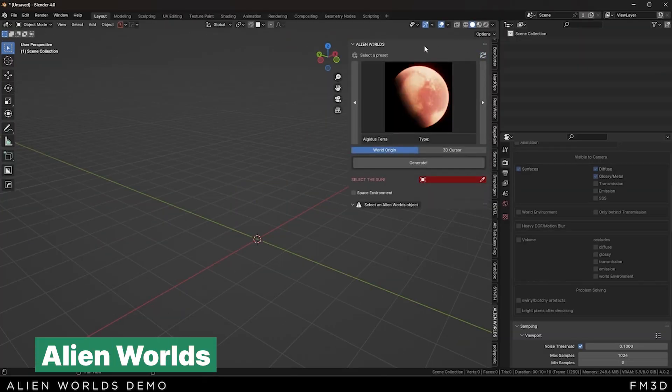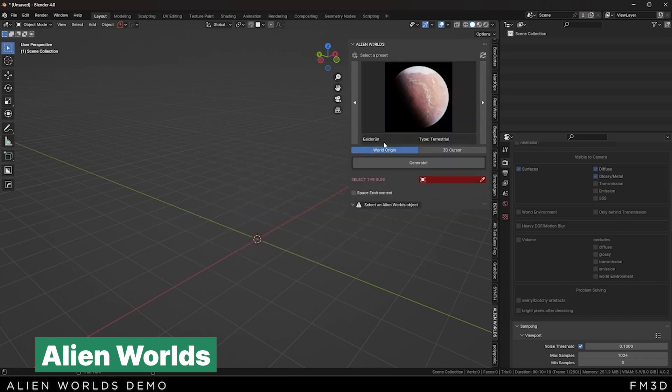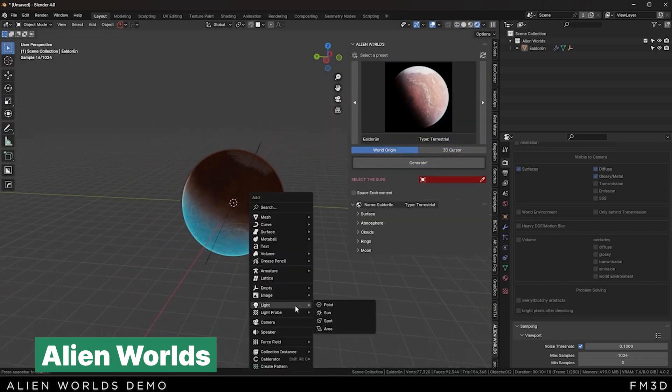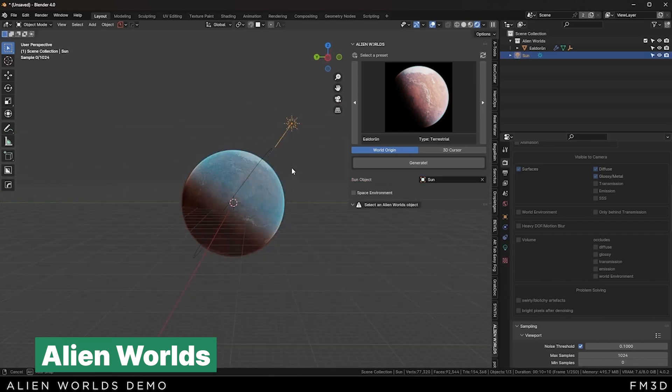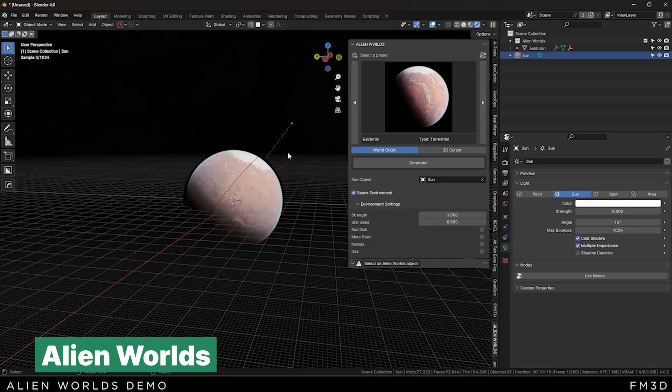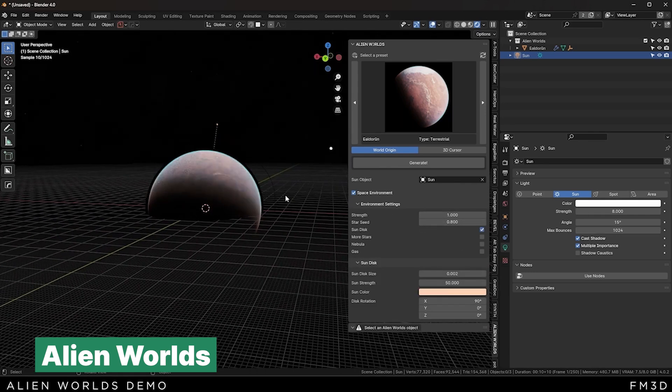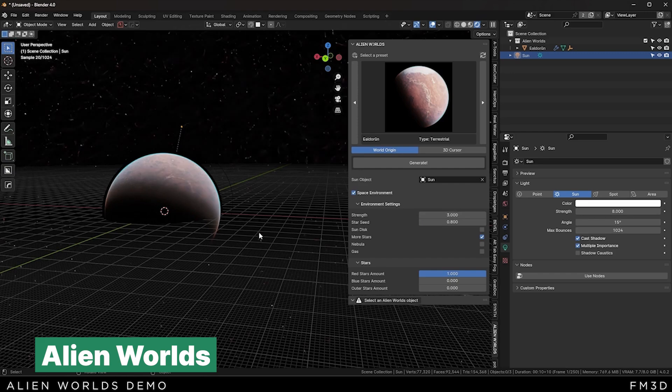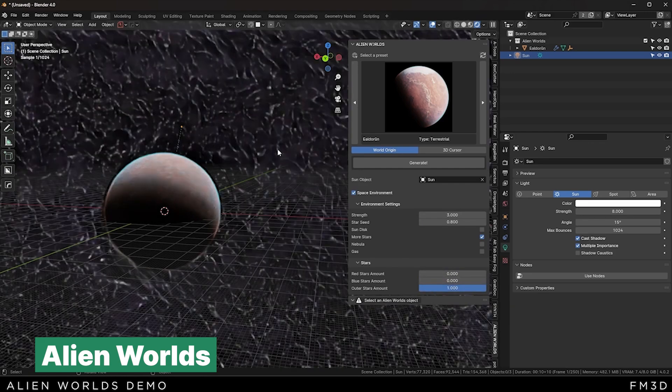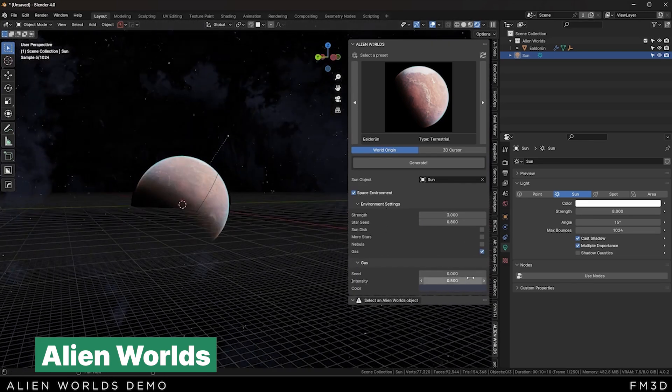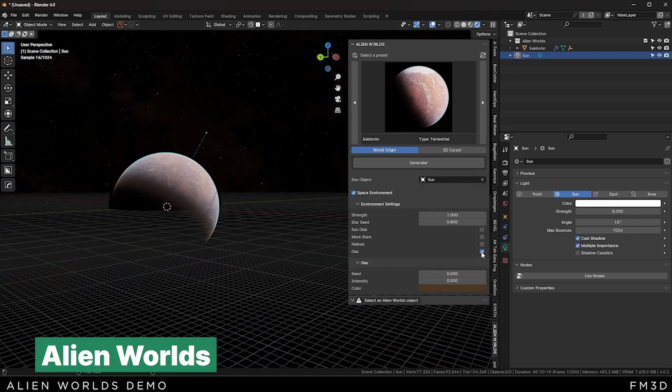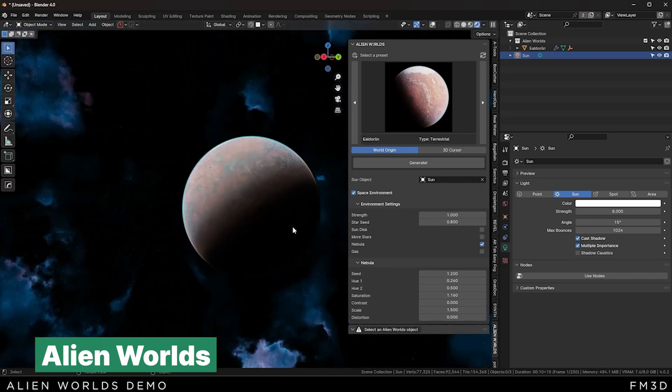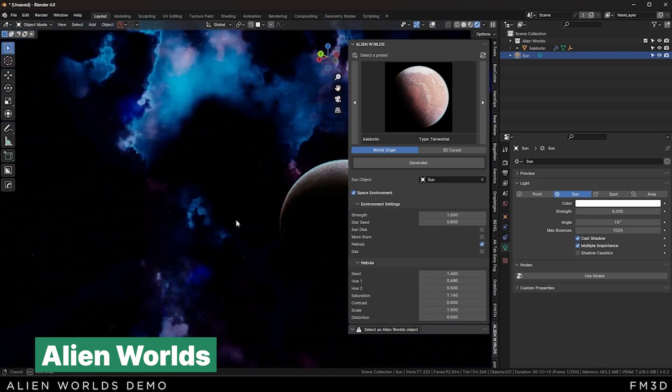If you're working on a sci-fi movie and want to create stunning alien environments, the Alien Worlds add-on is a perfect choice. This powerful tool allows you to create unique, procedurally crafted alien worlds that look absolutely incredible. The best part is that these environments are fully customizable, giving you control over various elements like terrain, atmosphere, and surface textures, so you can create truly unique landscapes. You can also add stars, nebulas, and dust in space.